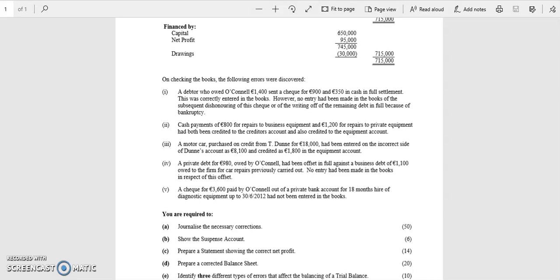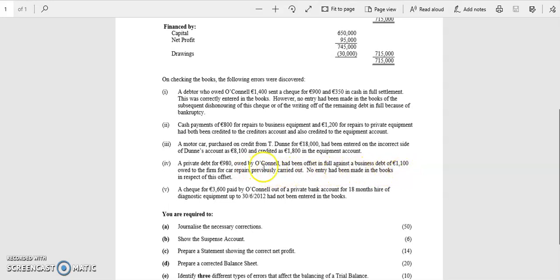Okay, so let's have a look at the fourth adjustment. A private debt of 980 owed by O'Connell has been offset in full against a business debt of 1100 owed to the firm for car repairs previously carried out. No entry has been made in the books in receipt of this offset.